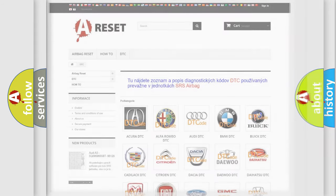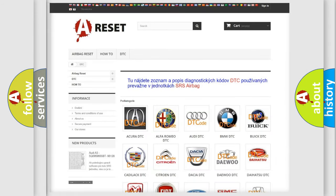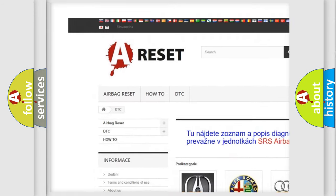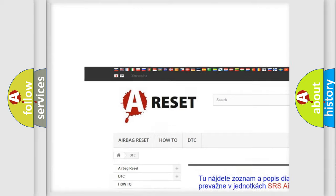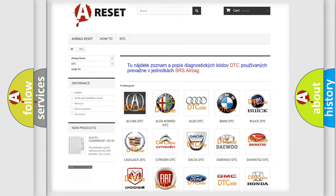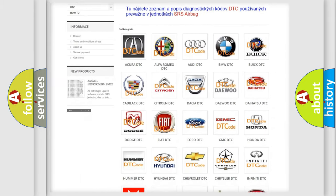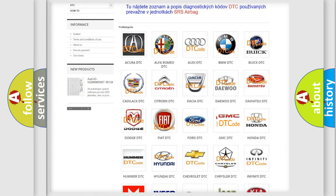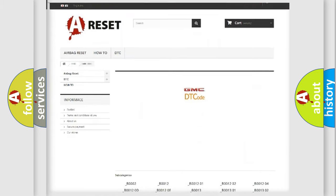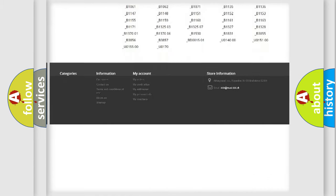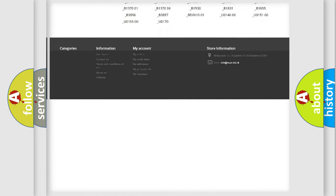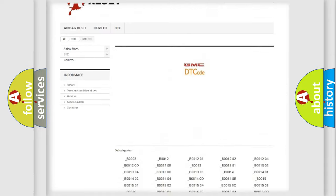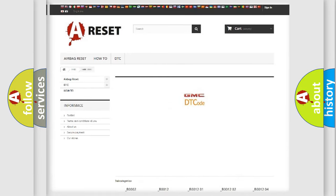Our website airbagreset.sk produces useful videos for you. You do not have to go through the OBD2 protocol anymore to know how to troubleshoot any car breakdown. You will find all the diagnostic codes that can be diagnosed in GMC vehicles, and also many other useful things.